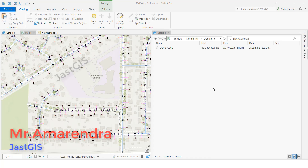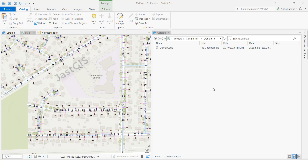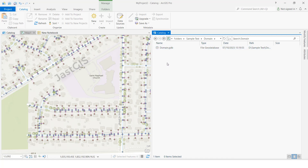Hello friends, today I am going to show you how to create domain values. At the same time, I will show you already existing domain values, and I want to add more values to those as well. This is the GDB.